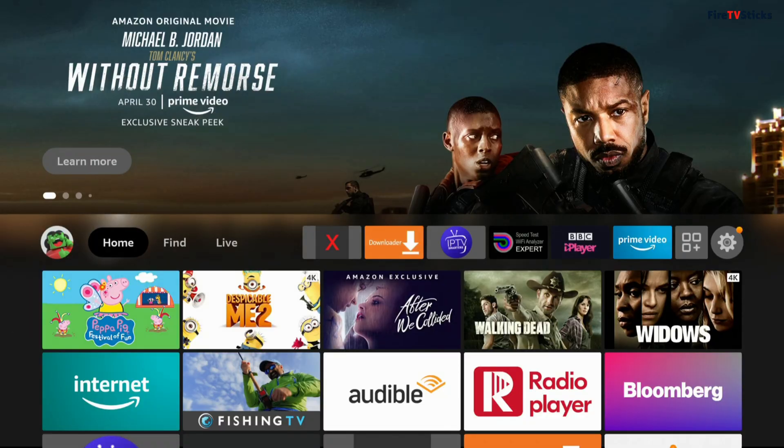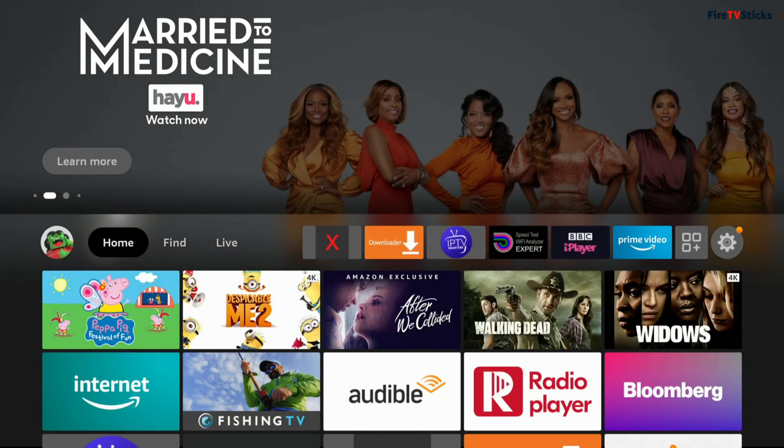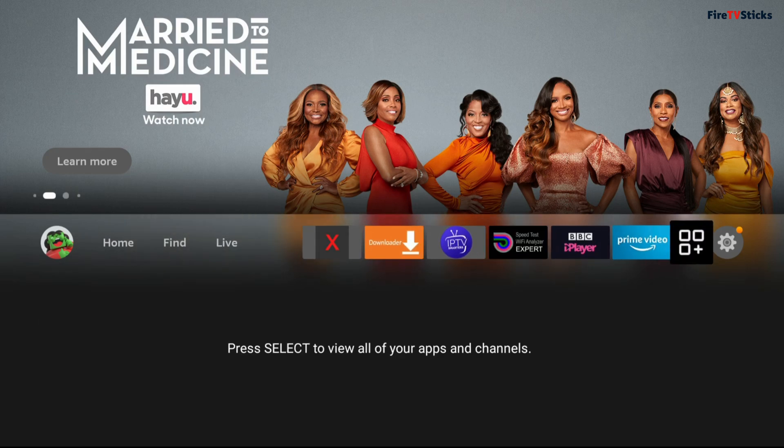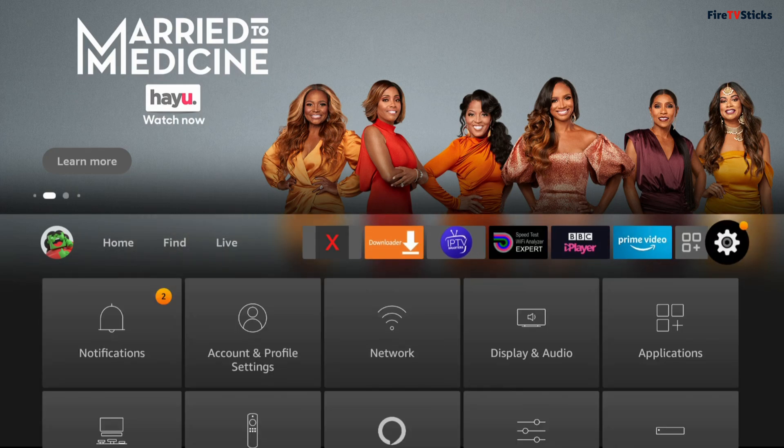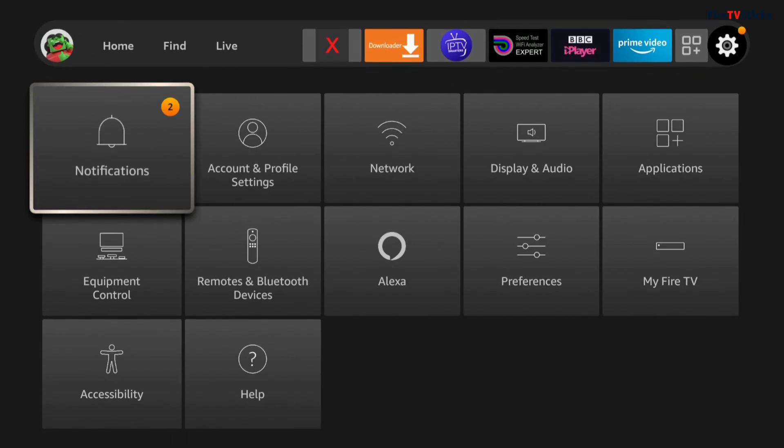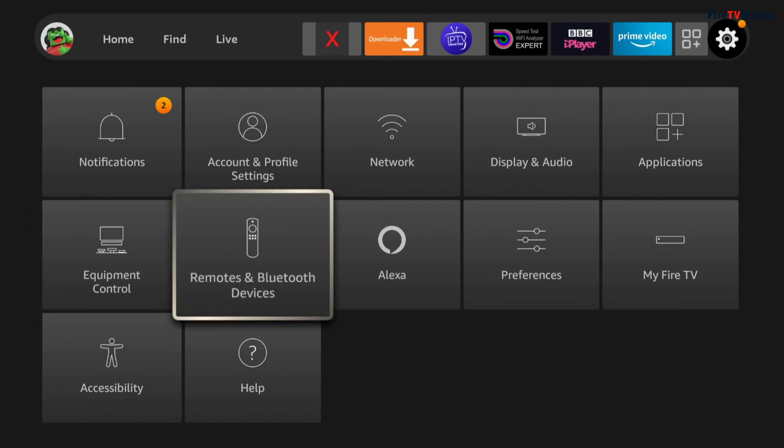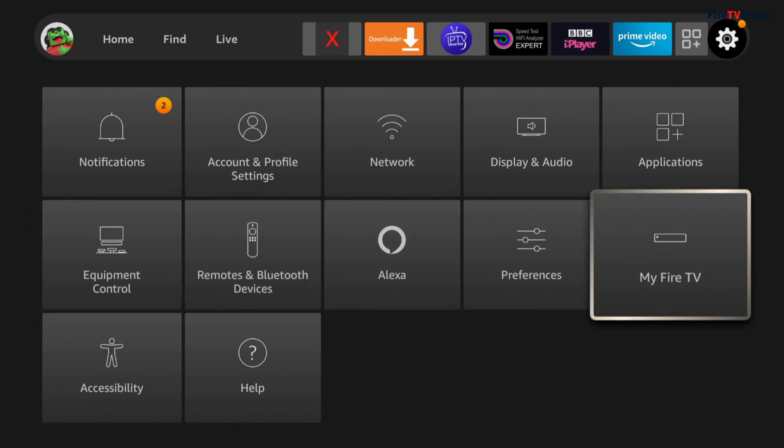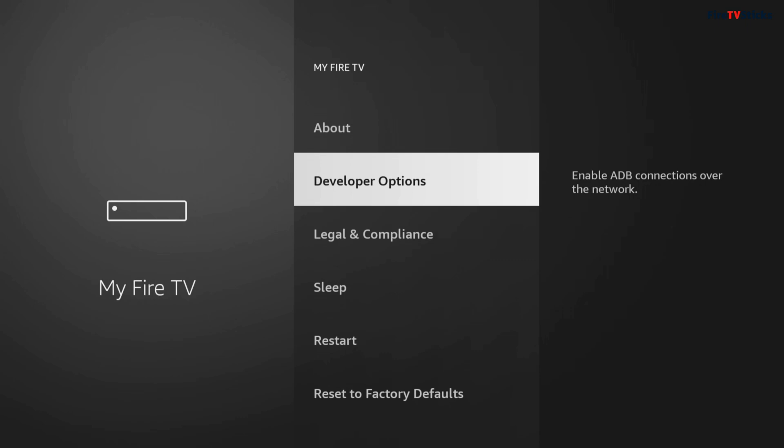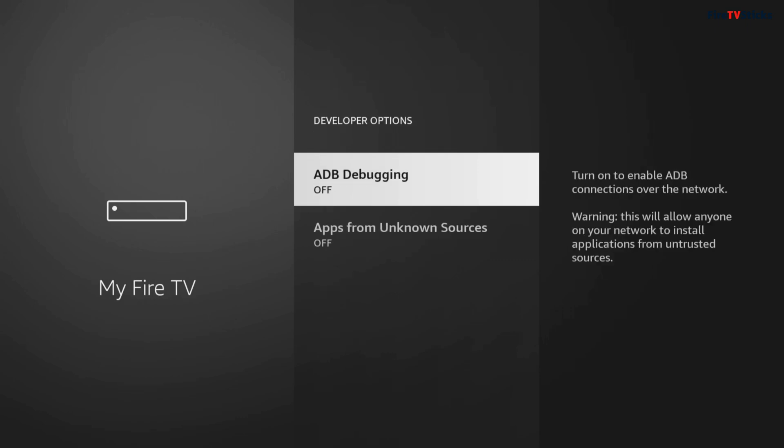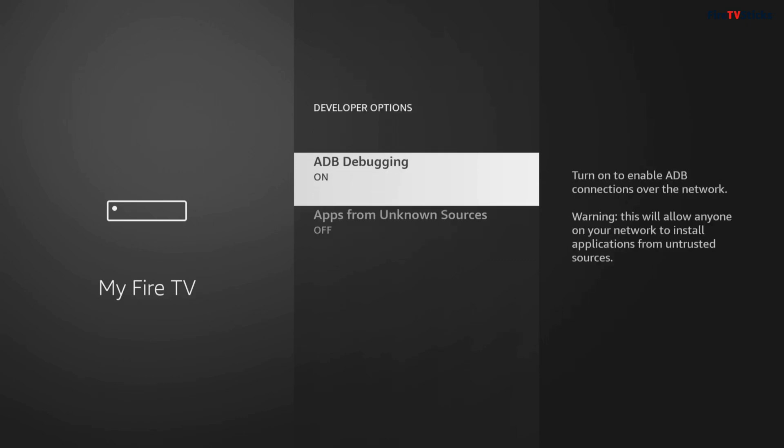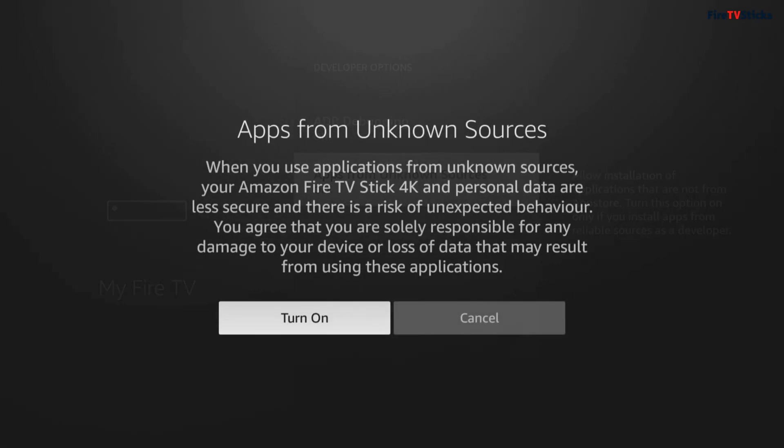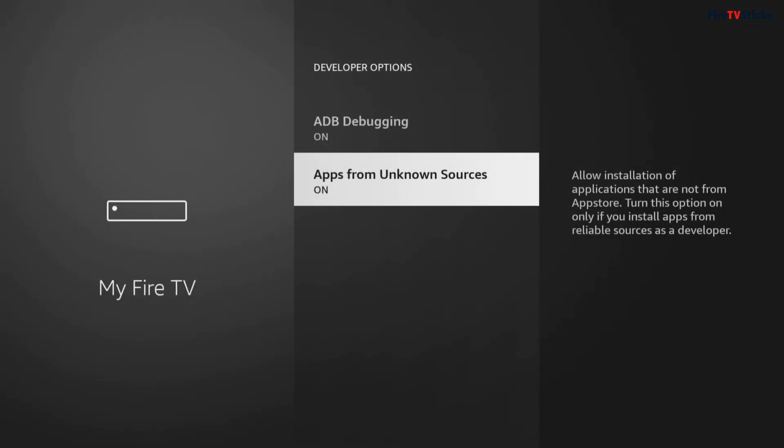On your home screen, tap across to the cog icon to open the settings. Tap down and then click on My Fire TV, then choose Developer Options. Here we want to make sure that both of these settings say on, so click on each one in turn to turn these settings on.